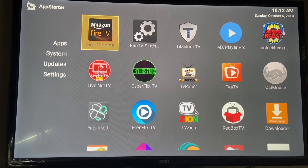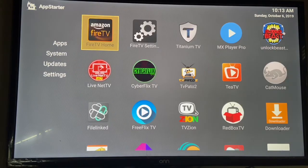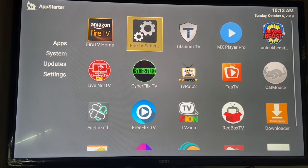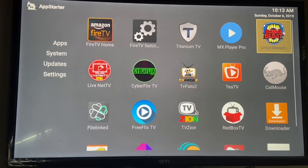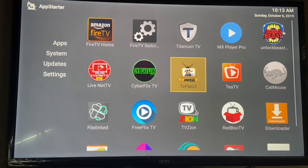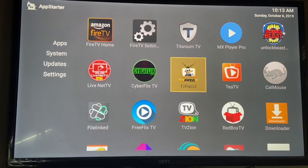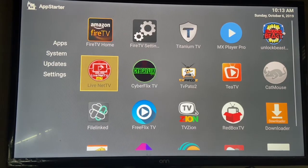I'm going to go over all the apps to let you know what's what. Titanium TV, which is going to look like a shield, is going to be for TV shows and stuff like that. LiveNet TV — Catmouse is going to be another one for TV shows. TTV is the same. TV Pato is going to be for Spanish shows. Cyberflakes is the same for TV shows and movies.